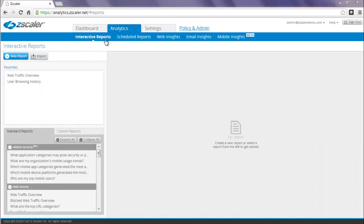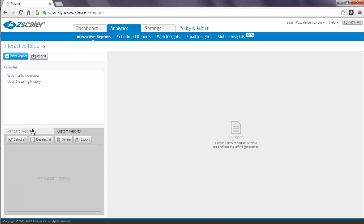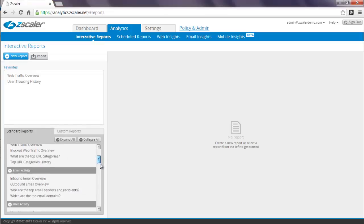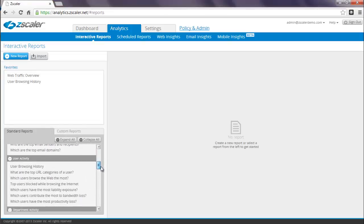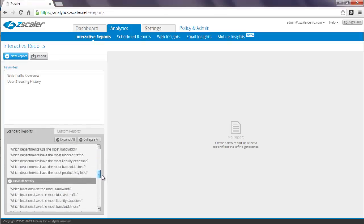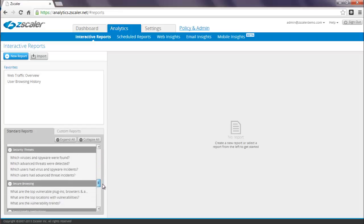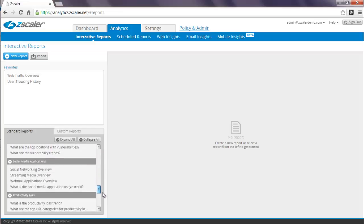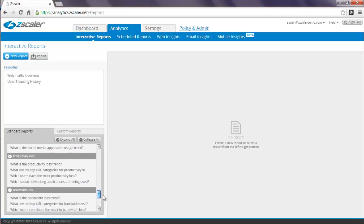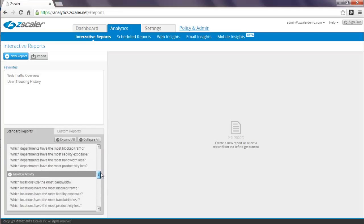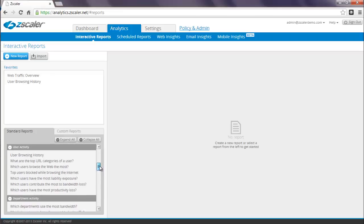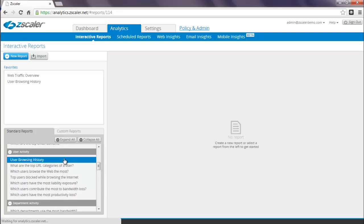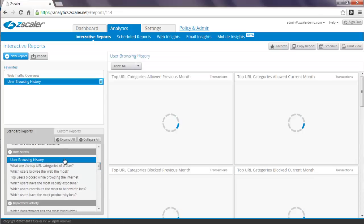The interactive reports menu option in Zscaler Analytics is the equivalent of the Reporting tab in your current portal. There are two types of interactive reports: Standard reports and custom reports. Standard reports are basically a set of predefined reports. There are reports by department, location, additional security reports, and even reports on productivity loss. You can also find your very popular user browsing history report here.